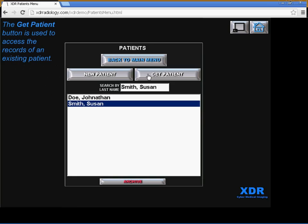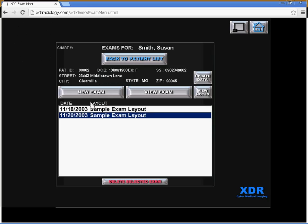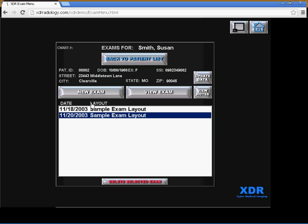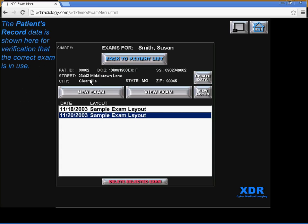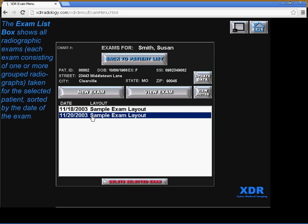Get Patient allows you to access the records of an existing patient. If we were to click on Susan Smith for example, you would see her patient record which would show her personal information on top for verification that the correct exam is in use for that particular exam.